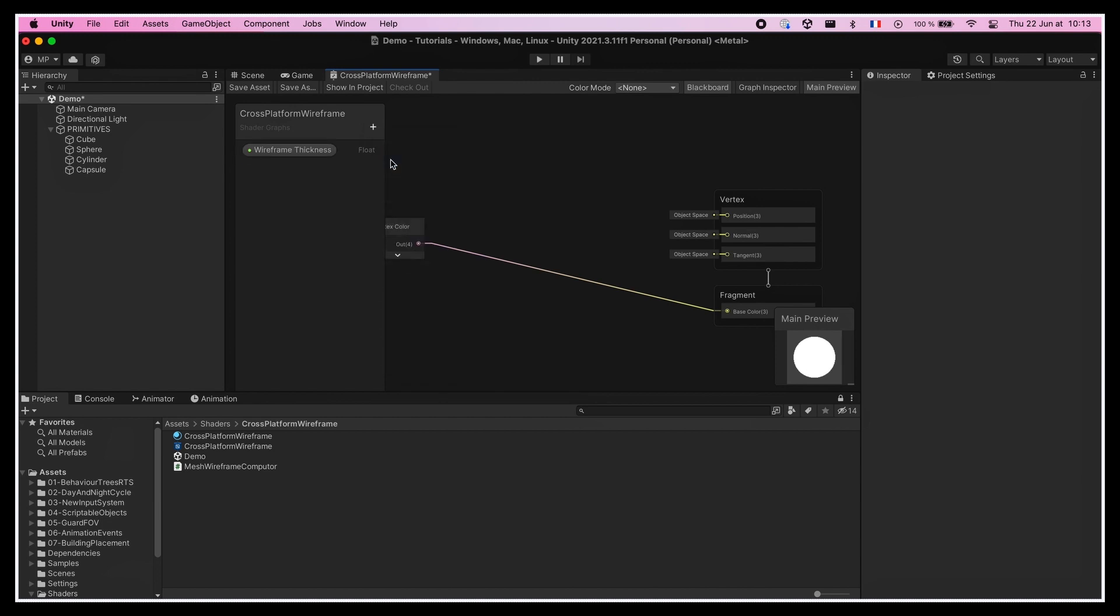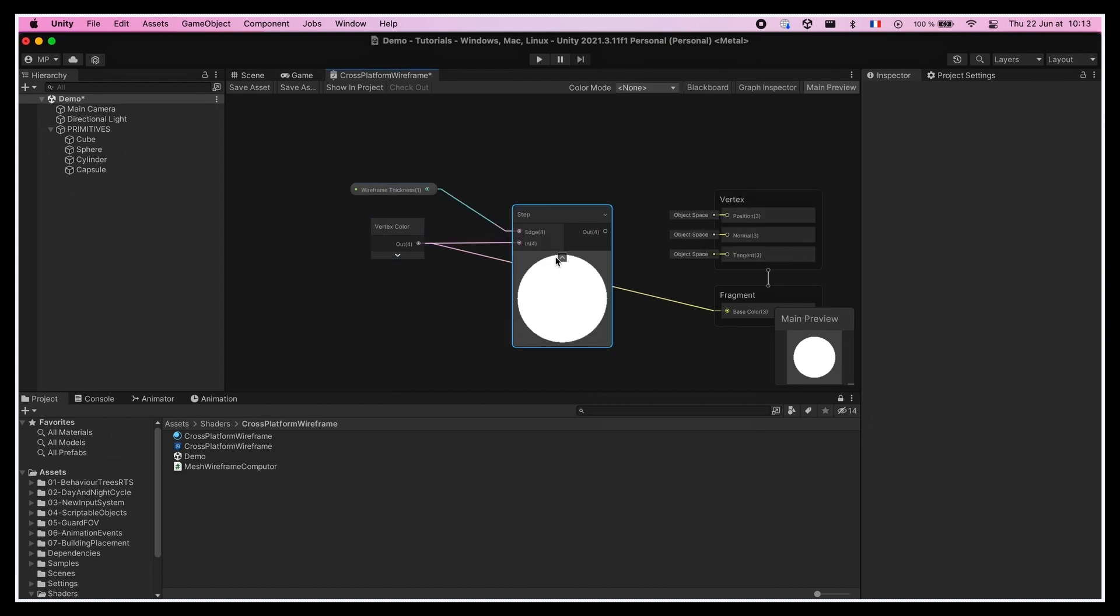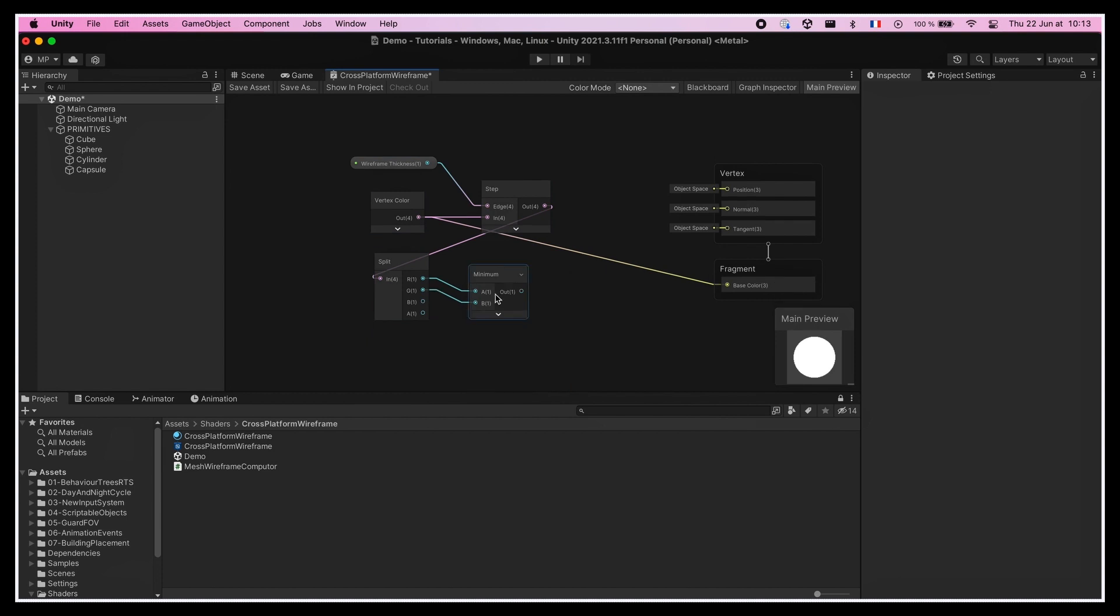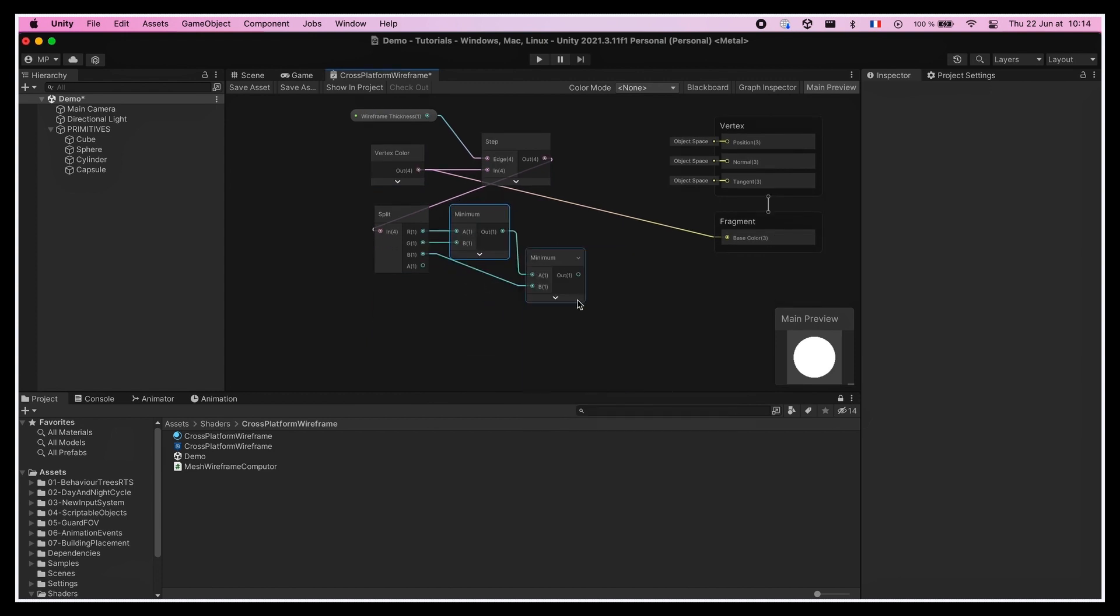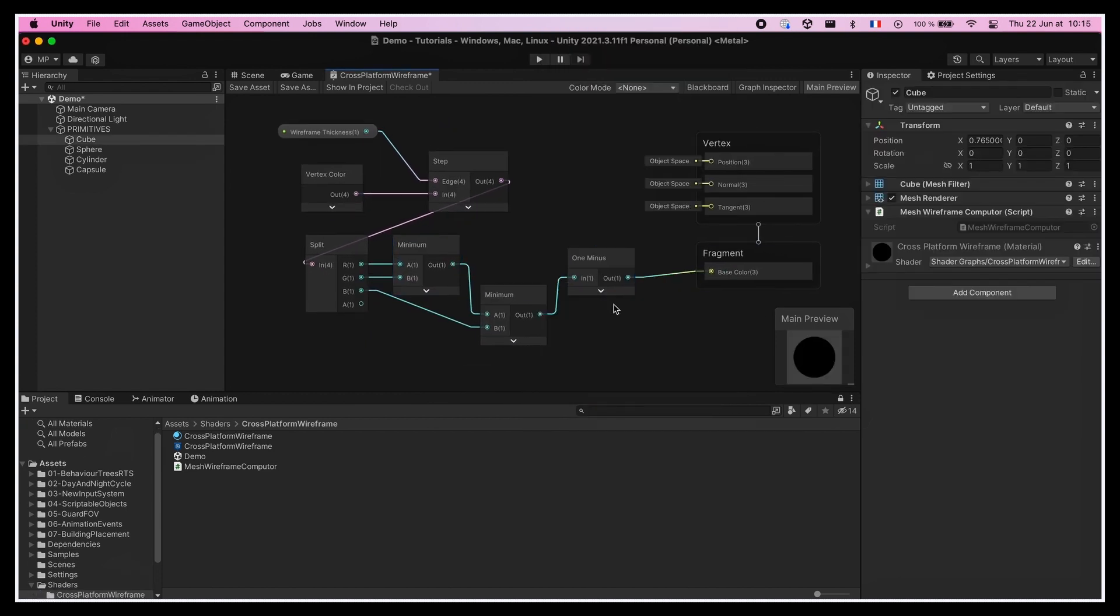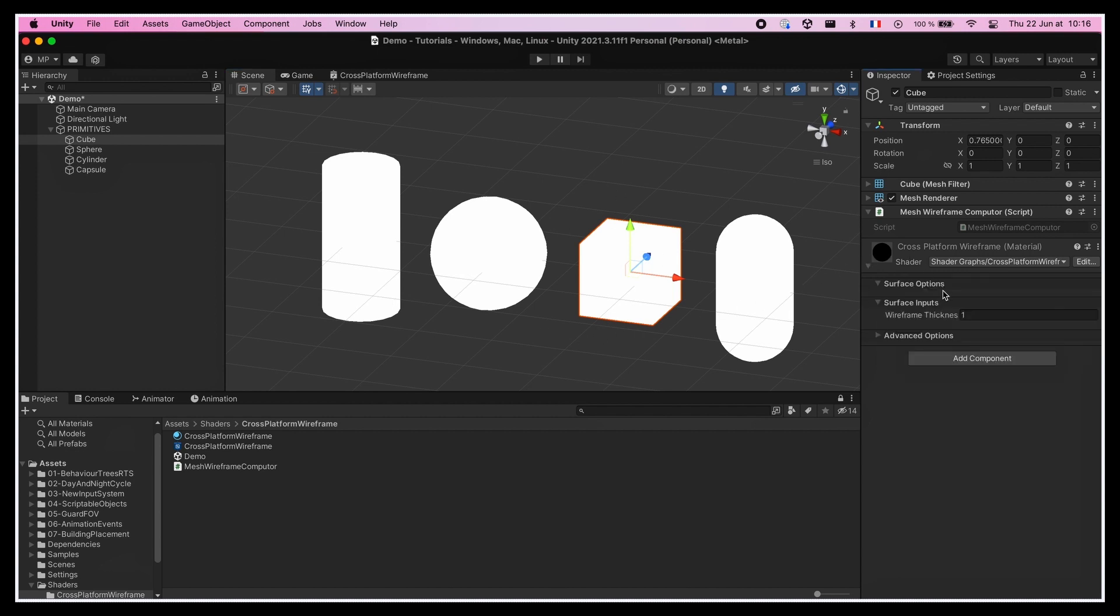So we'll define the threshold as a new float parameter in our shader graph, called the wireframe thickness, and set its default value to 1. Then we'll do what we said before, and we'll compute the minimum component of our vector, and use a step node to check if it's below the given threshold. Except that if we put this in our base color output and save, we see our meshes get entirely white.